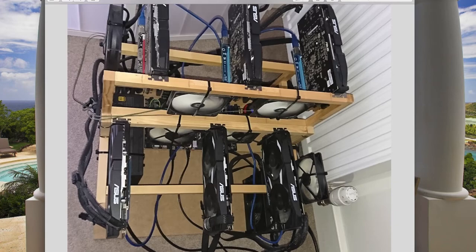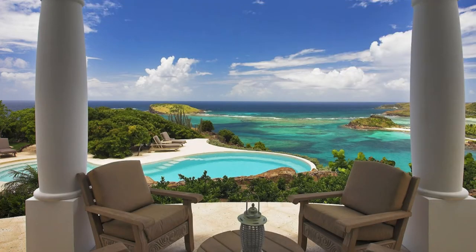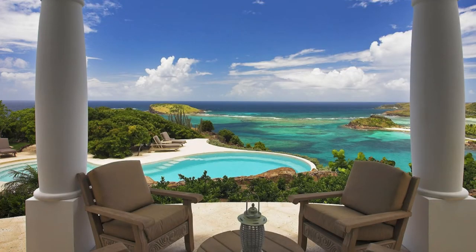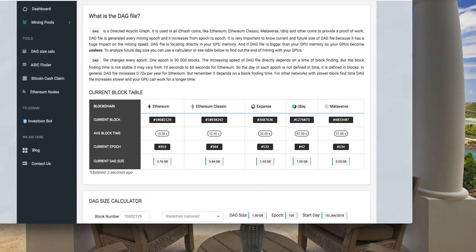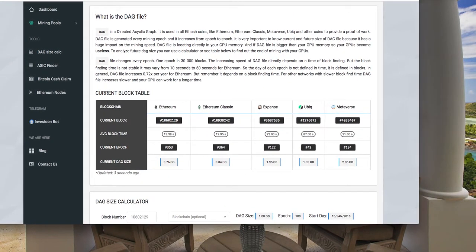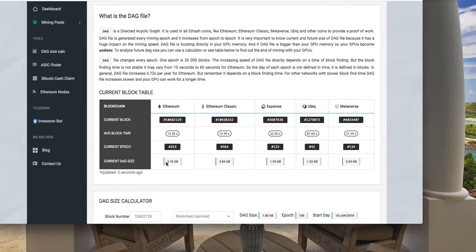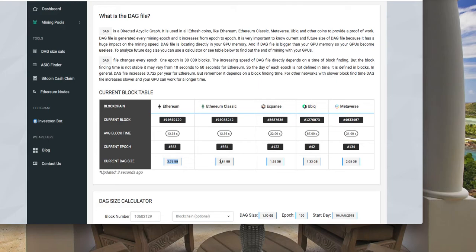But of course these cards are 4 gig, so the current DAG profitability. The current DAG file for Ethereum is 3.76 and the Ethereum Classic is a little bit higher. That means probably I can mine for another maybe 2 to 3 months or by end of 2020. After that I need to decide what I'm going to do with the rig or switch it to another algorithm.